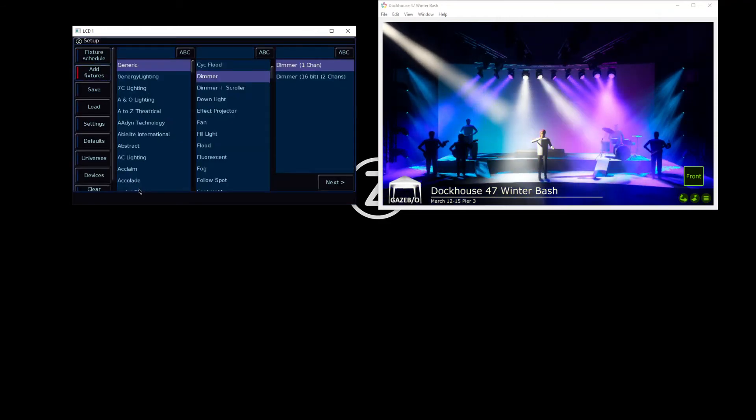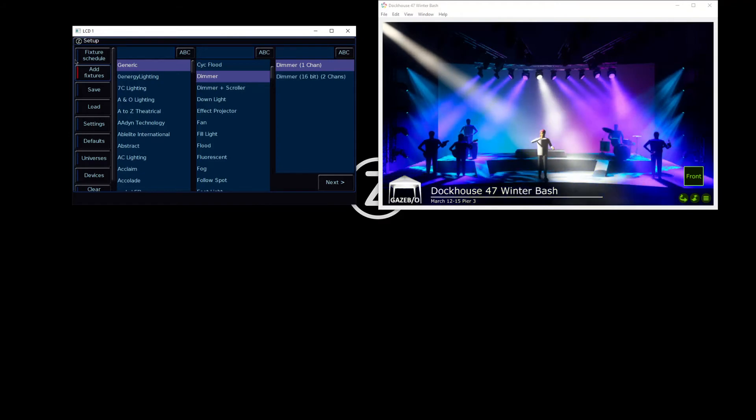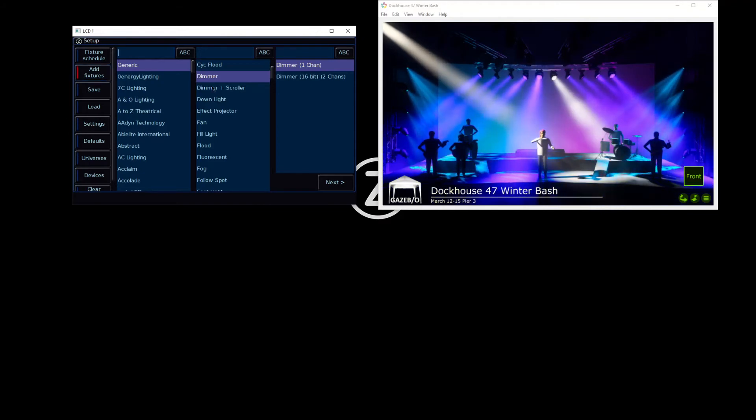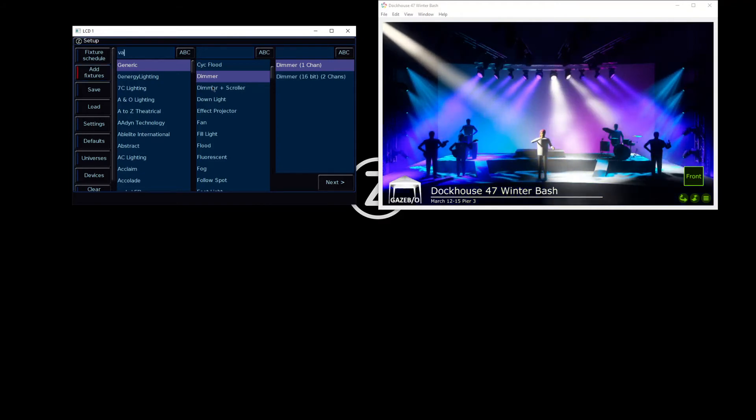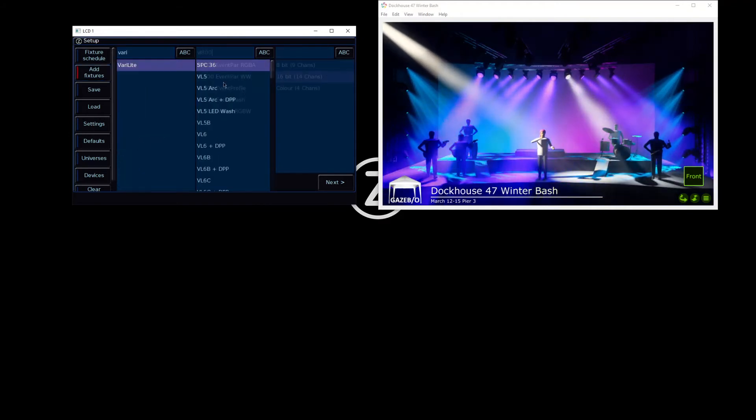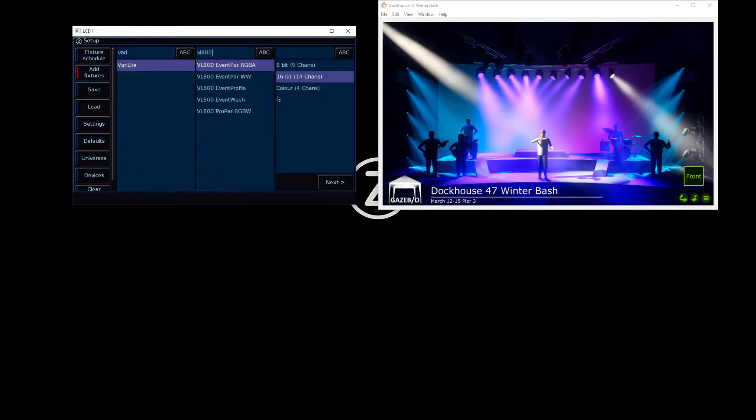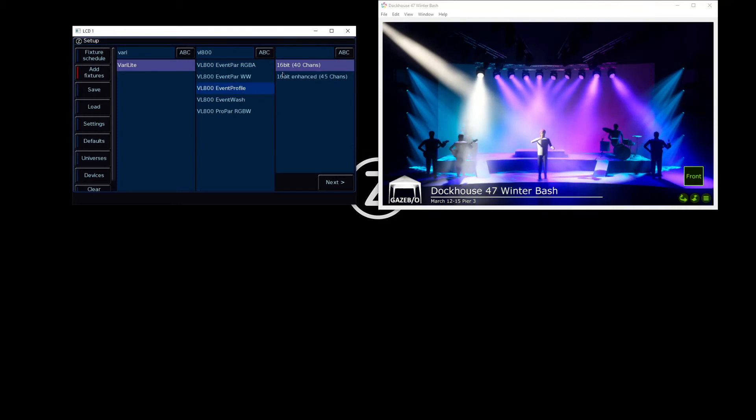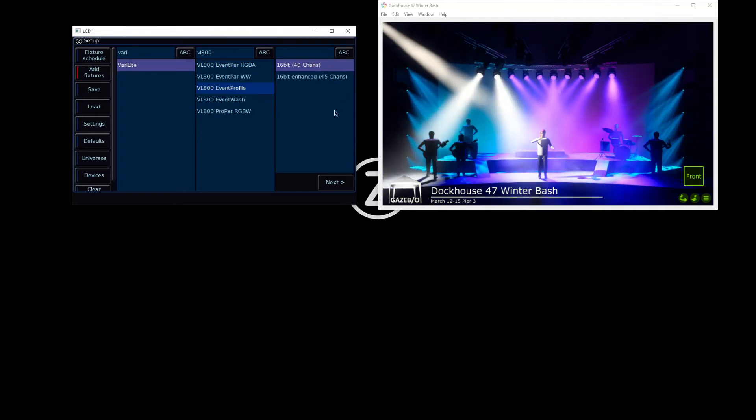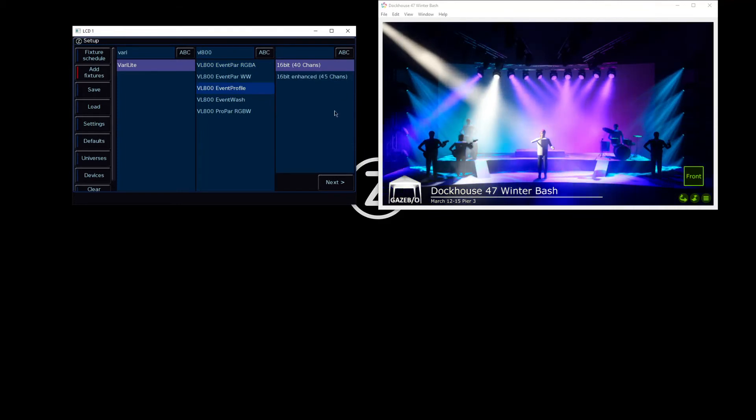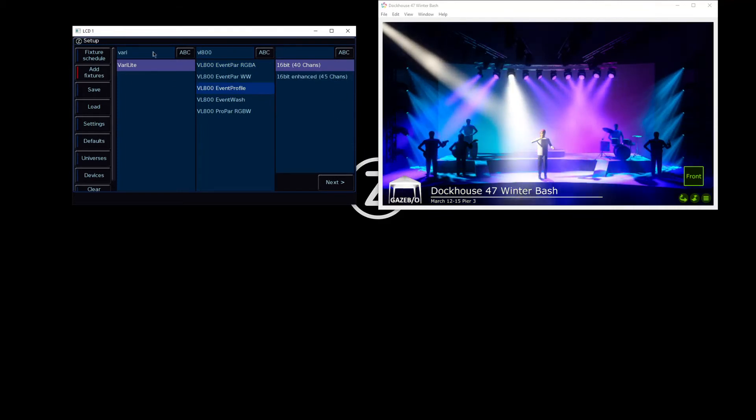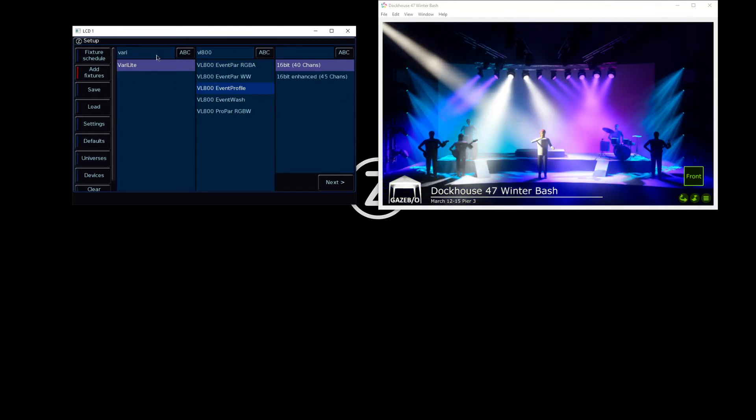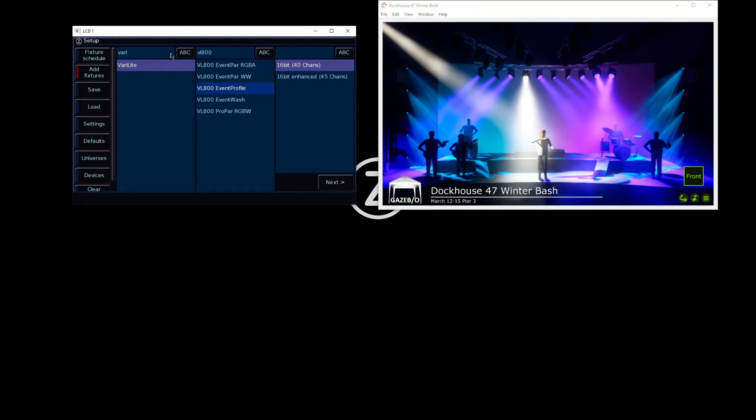We can then go in and search for the fixtures we need. When we find it, we can then go in and pick the mode. When searching, you can either use a USB keyboard and type straight in, or tap ABC to bring up an on-screen keyboard.